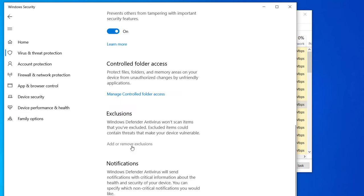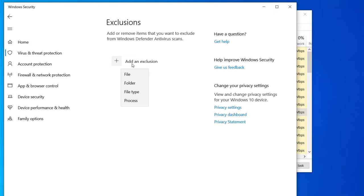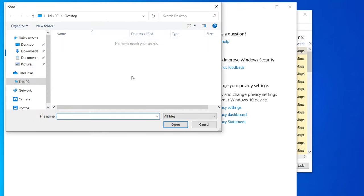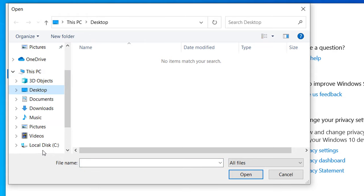Instead, what you can do is exclude one file from the Windows Defender scan. Click on Exclusions, then click on Add an Exclusion, select File, and now you have to select one file from the Windows Defender folder.